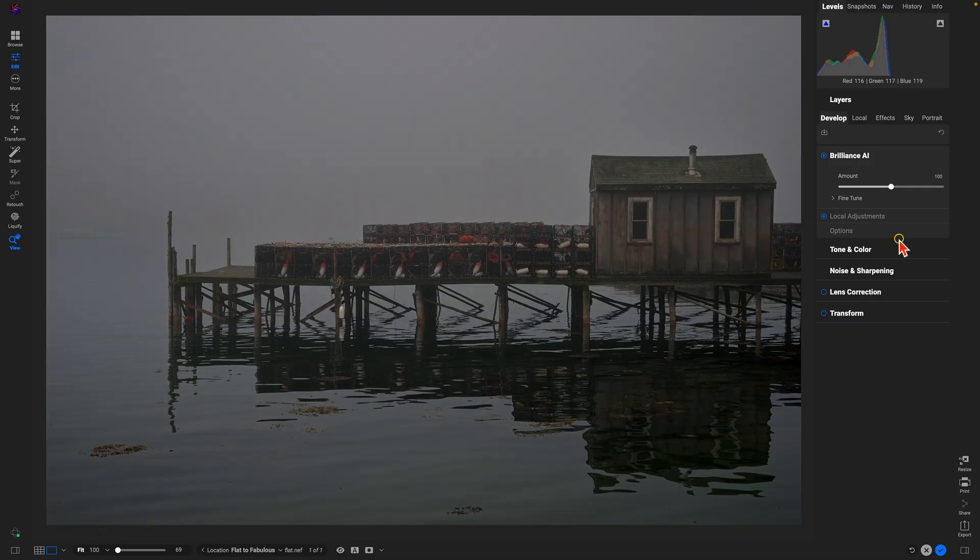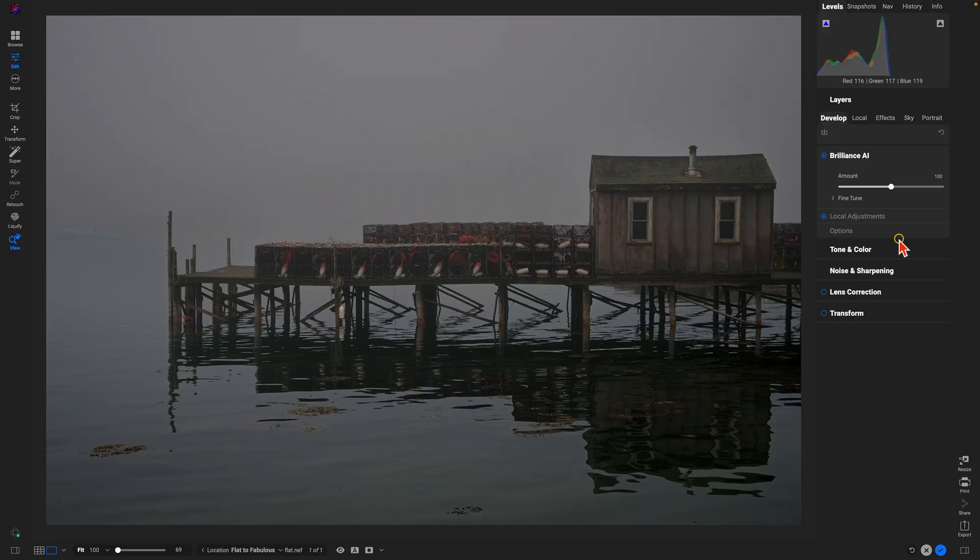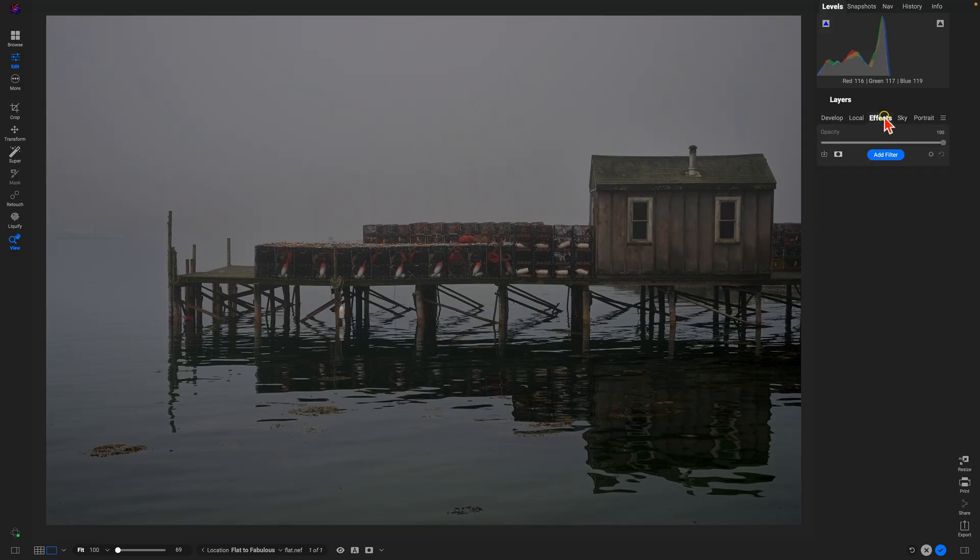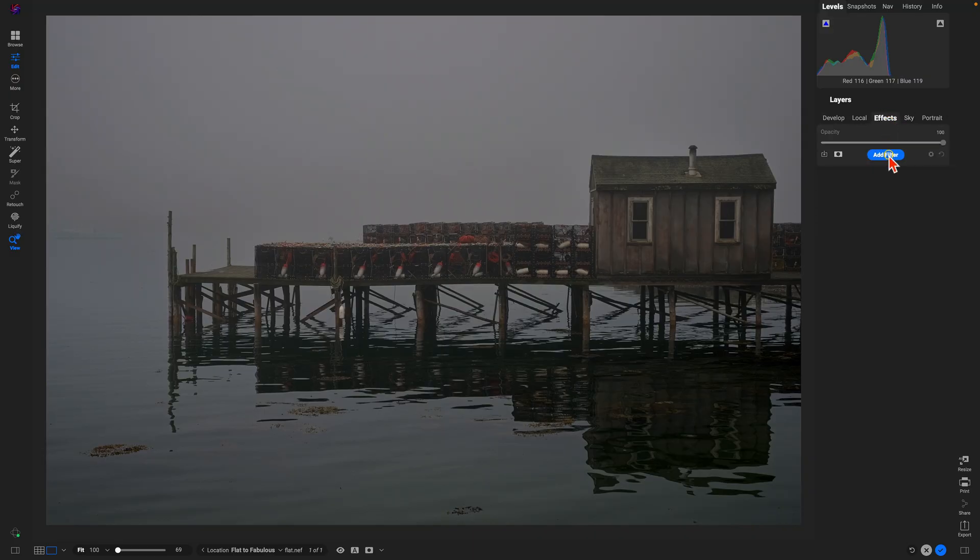The second step here is we're going to use the LUTs filter inside of the effects tab to bring a little bit more style into the scene. The LUTs filter is an amazing tool that packs a whole lot of punch and brings in a whole lot of style in just one filter. So in the effects tab here we're going to add a filter, we'll use LUTs.